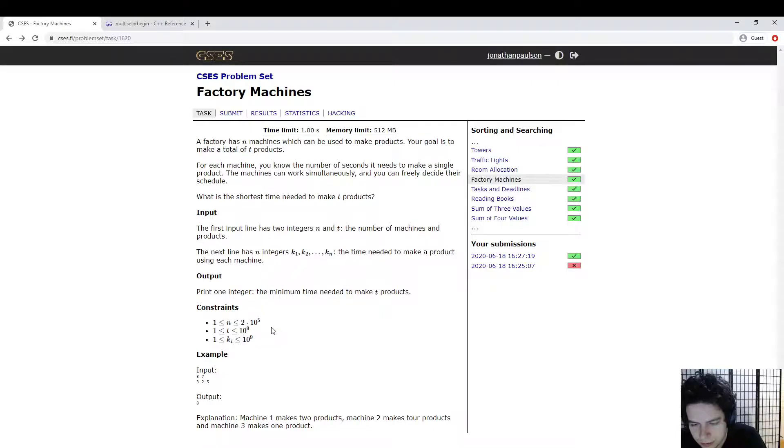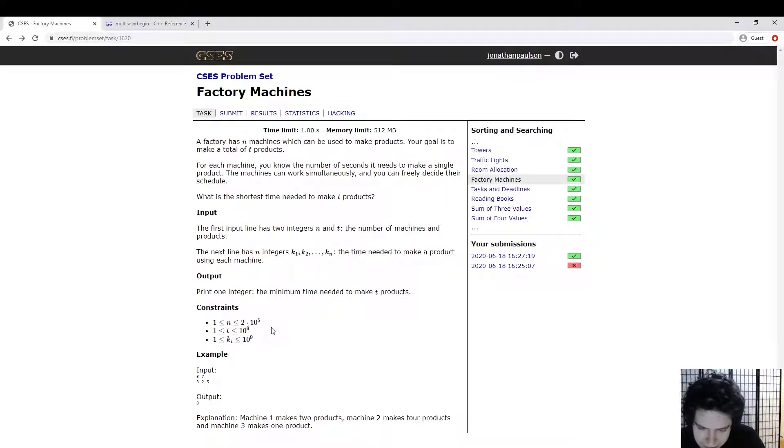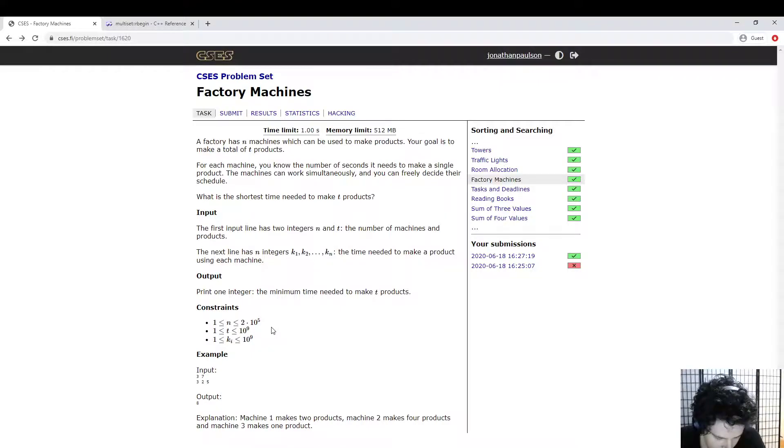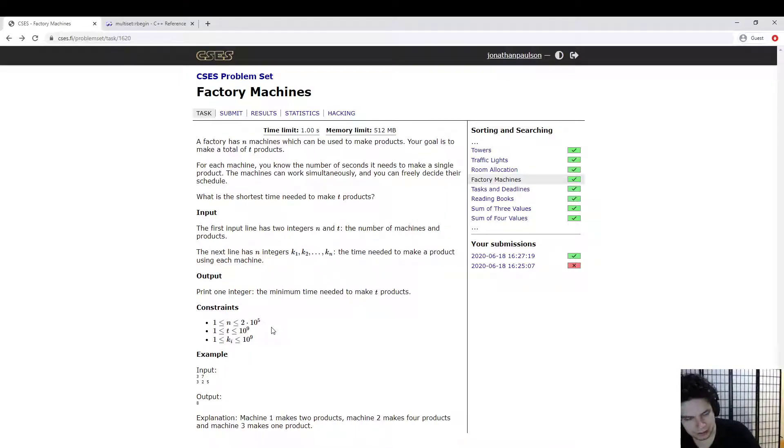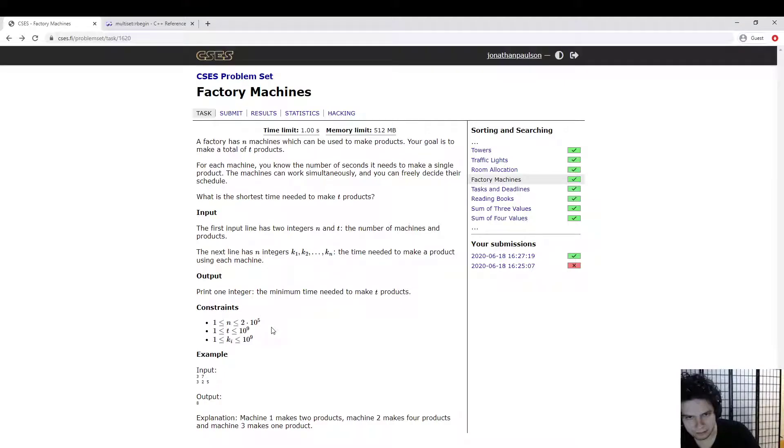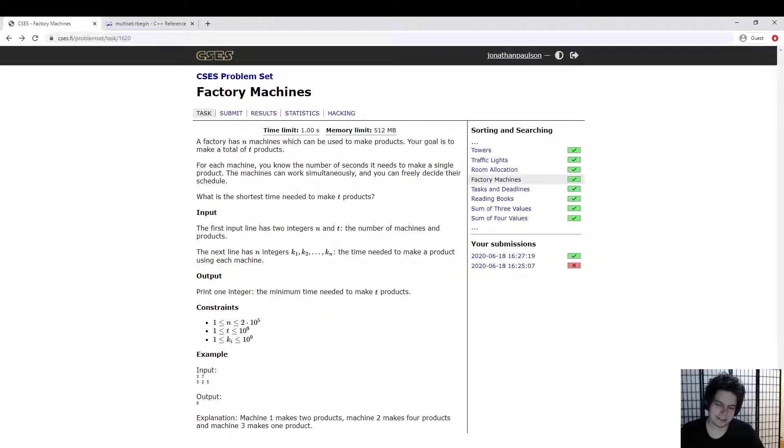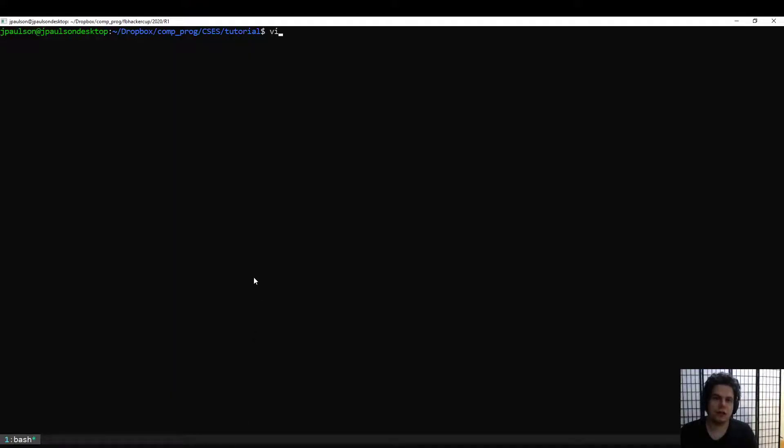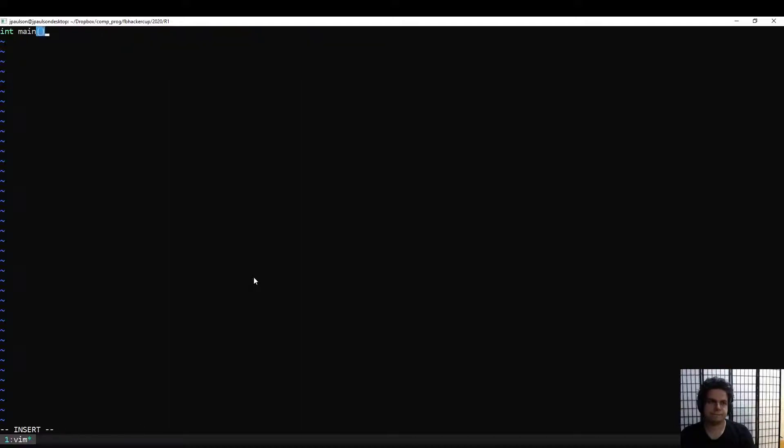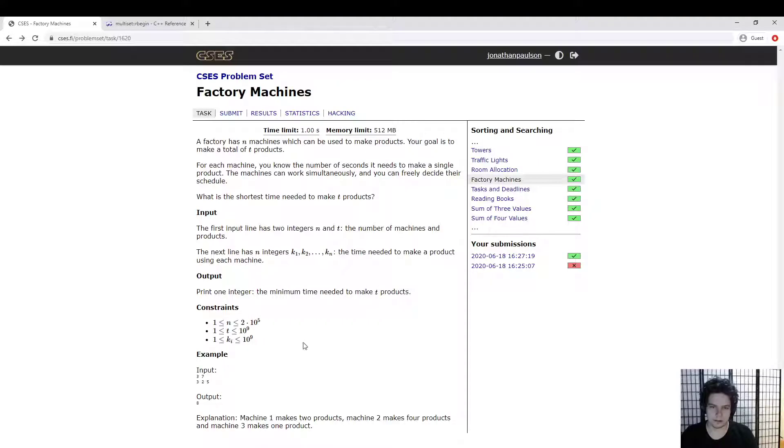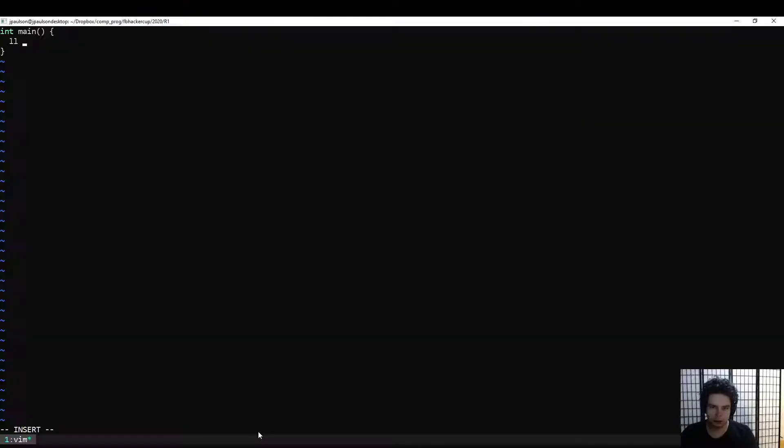And so we can binary search for the smallest time that produces at least T products. Right, because it's easy to go from a time to how many products, it's harder to go from a number of products to how much time you take. But the answer is, let's see how that looks.